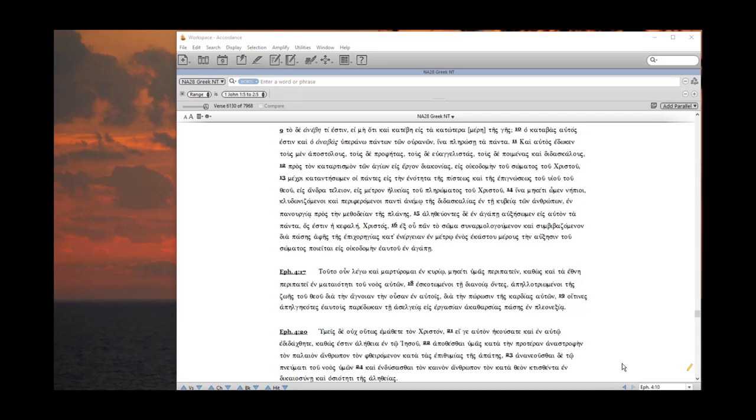This concludes our purely setup matters and future videos will give more details about particular kinds of searches.